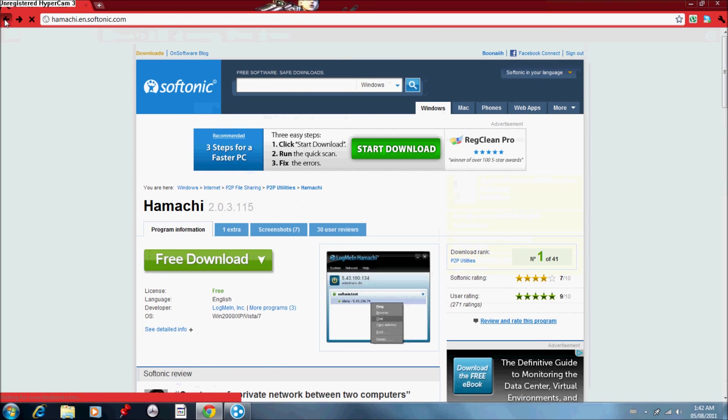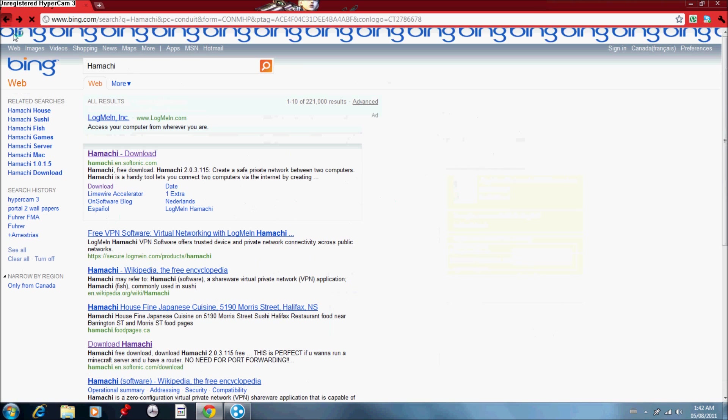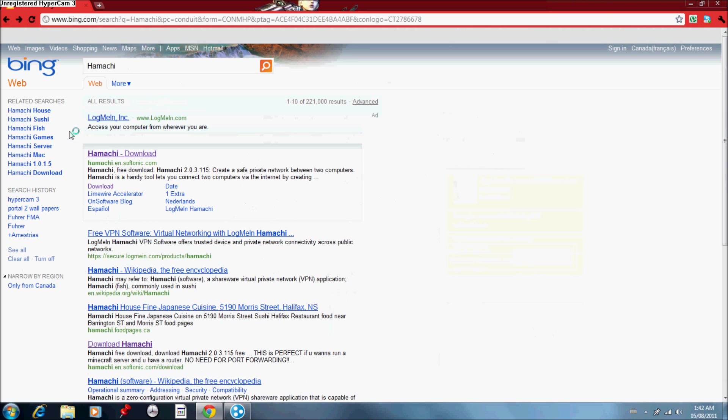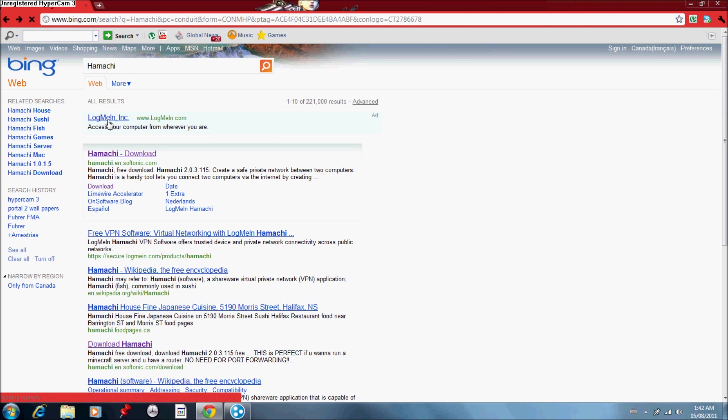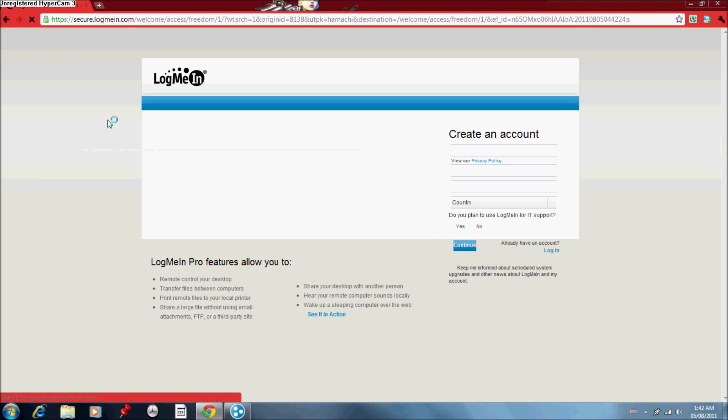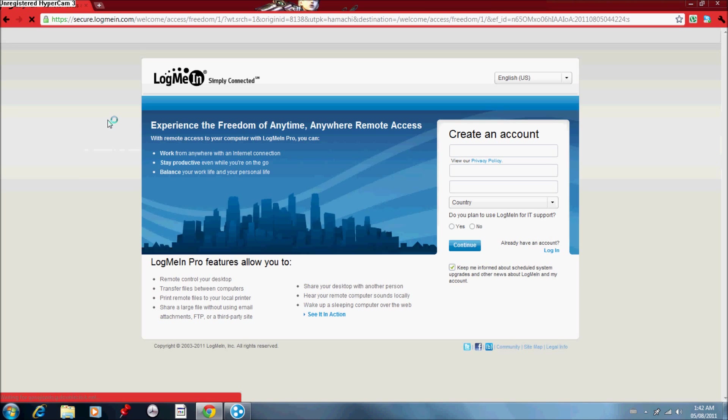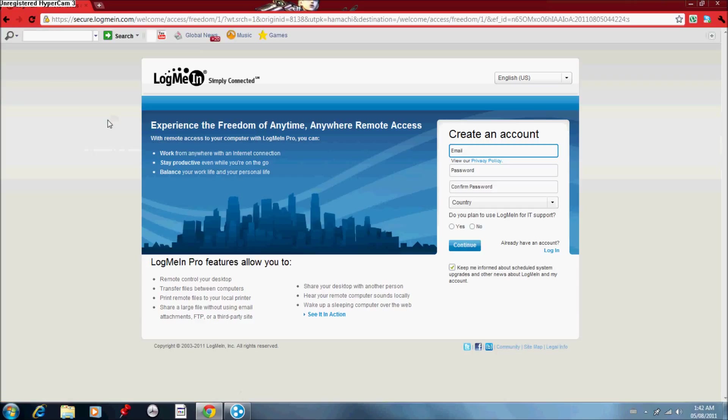And go to logmein.com. It'll be right there. And you want to go over and create an account. This is optional. But I really, really recommend that if you're really going to get Hamachi, you get this account and link it to your Hamachi client.